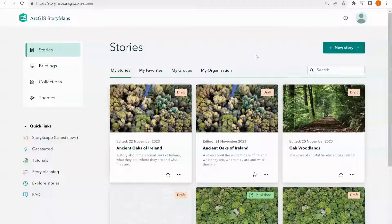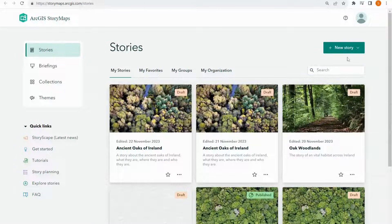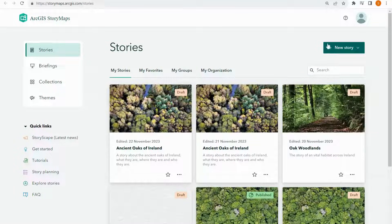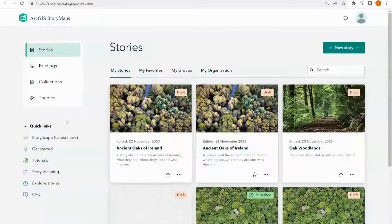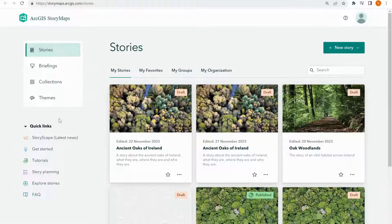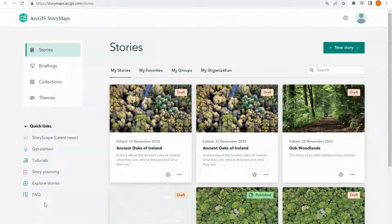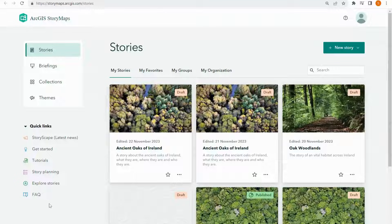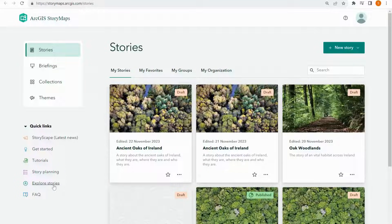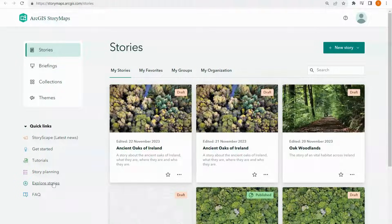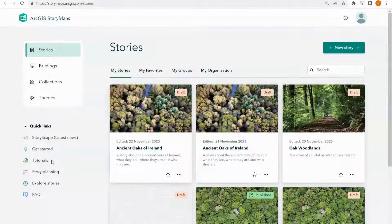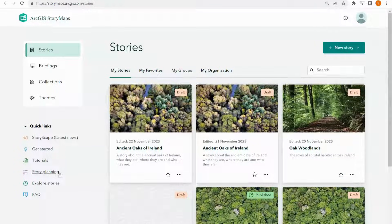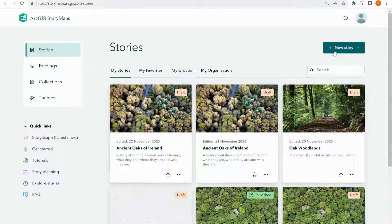To create a new story map you can just click the green button up here, new story. But first I just want to draw your attention to some of the resources down here in the bottom left. I would highly recommend exploring other people's stories here. It'll give you a lot of inspiration about what you can do with story maps. You've also got tutorials and how to plan stories and that kind of thing.